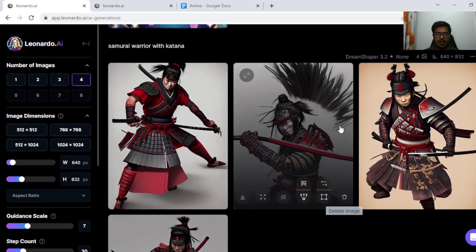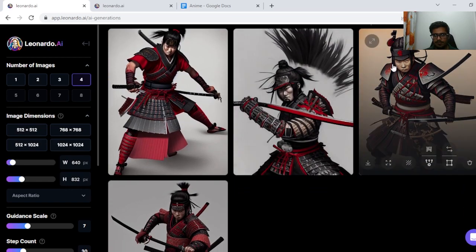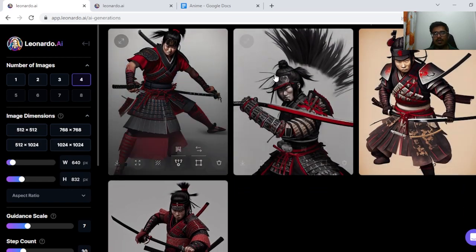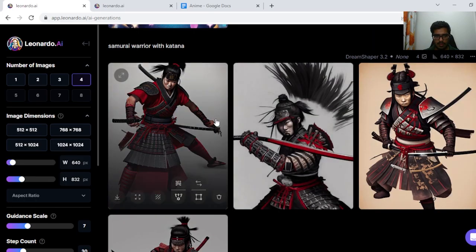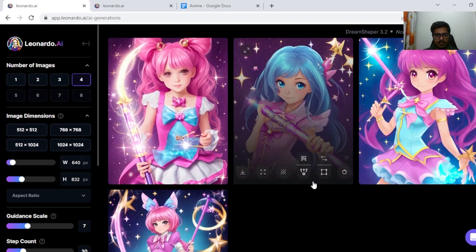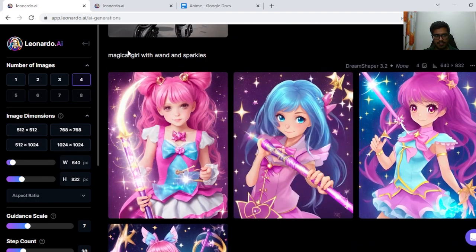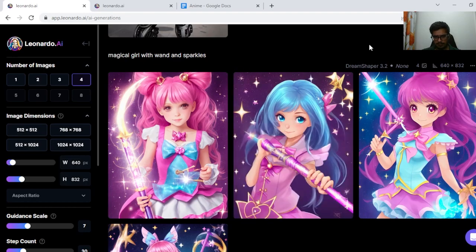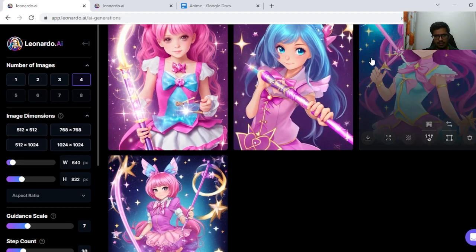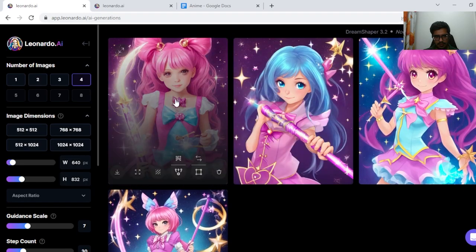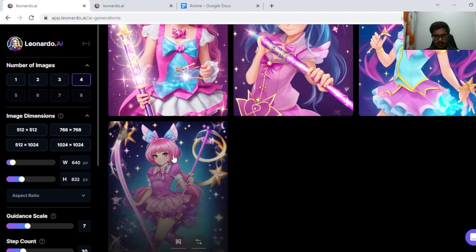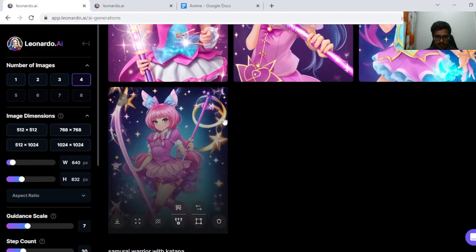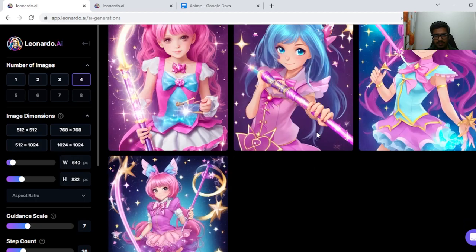Next I tried to generate samurai warrior with katana. While it's not anime-centric, seems like a more realistic game character. Next I tried magical girl with wand and sparkles and I think this one looks fine. This one seems more real, but the last three seem like an anime character with a wand and there's this whole effect of magic around the character itself.